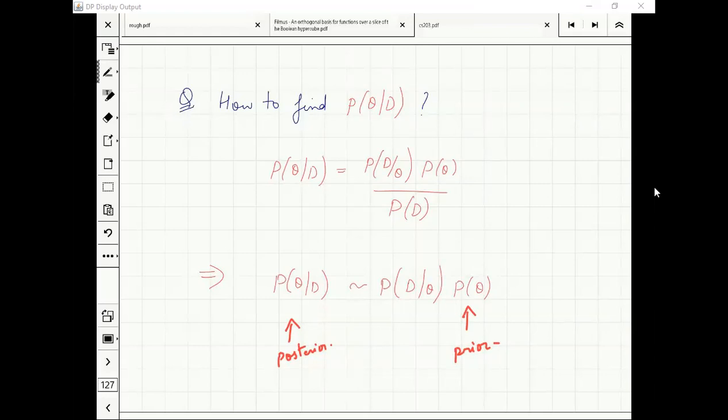The probability must integrate to 1 from minus infinity, so the constant can always be figured out. P(D) is going to be a normalization constant — and you will see an example.